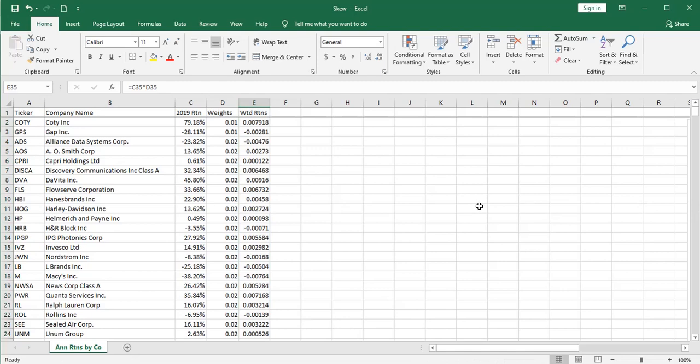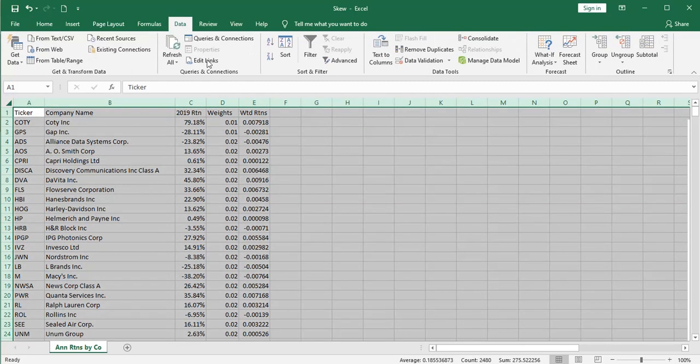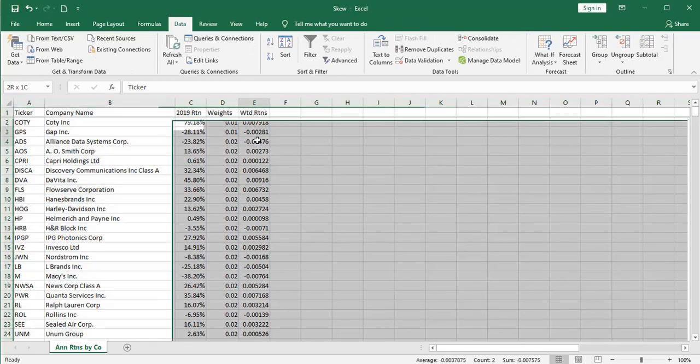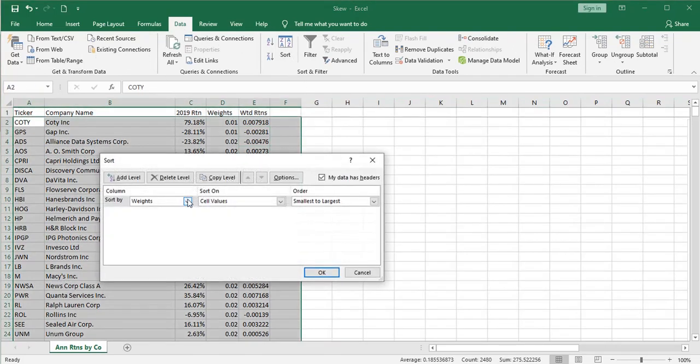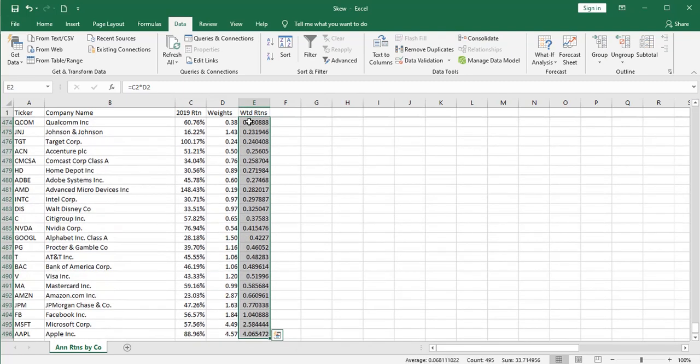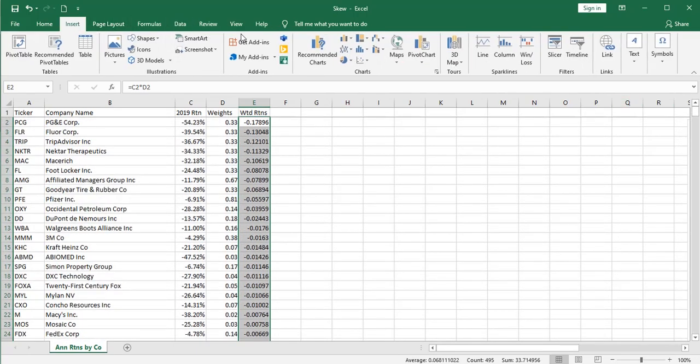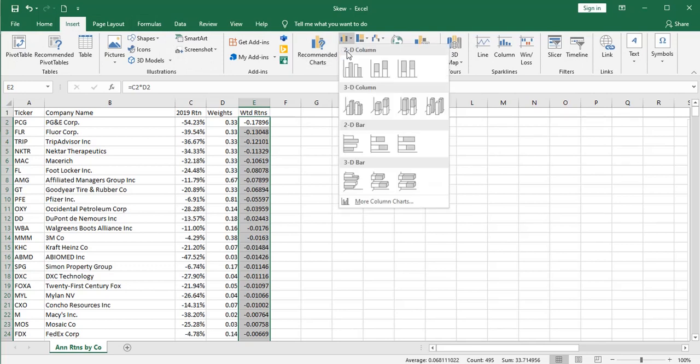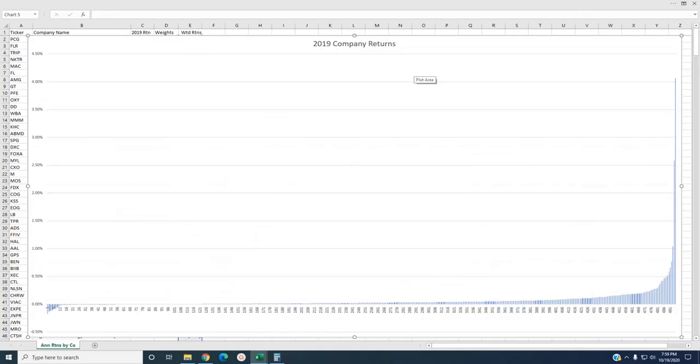So what I'm going to do is resort this whole thing one more time for weighted returns over here. And we'll go small to large. And then I want to do another bar chart. Now, I'm going to make this a little bigger and go into full screen mode.